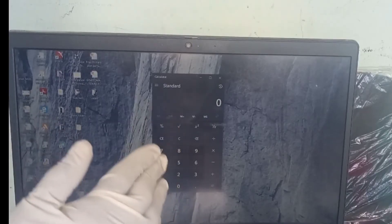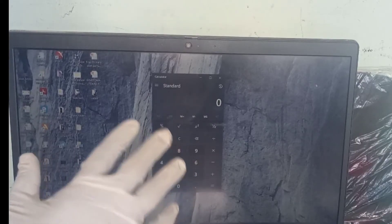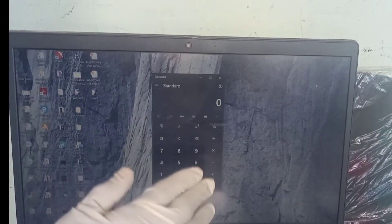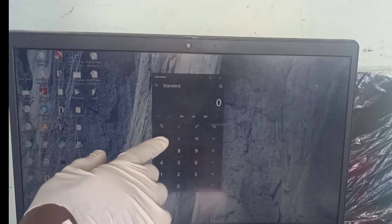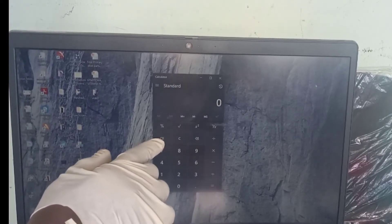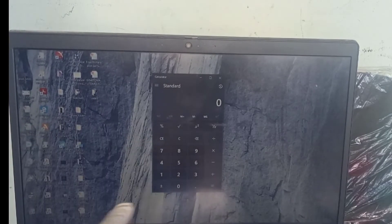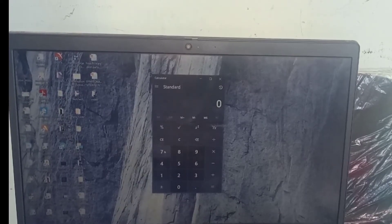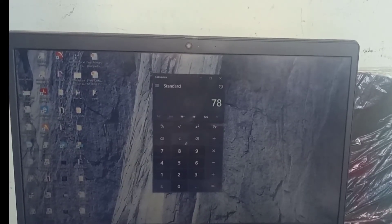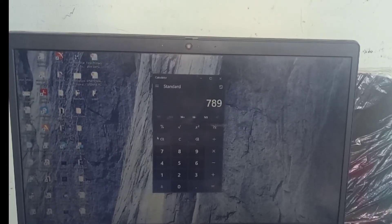This is how the calculator looks like. The appearance might differ, but the functions will not be more than this. The CE button means clear — for instance, if I have clicked numbers like 7, 8, 9 and I want to clear all, I click CE. If I want to clear one entry at a time, I click the backspace button.